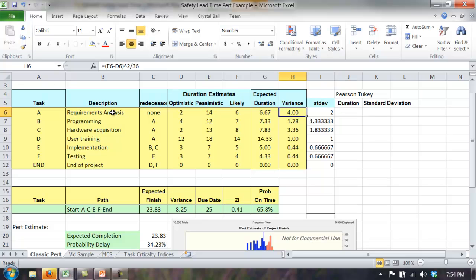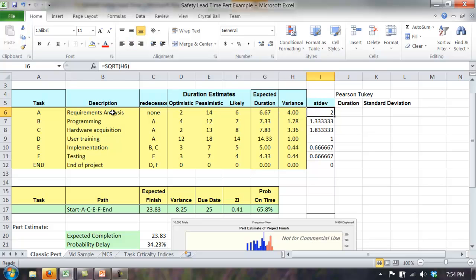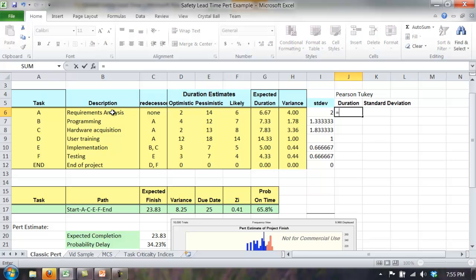I've also modified the formulas. Rather than just the variance according to the classic PERT formula, I've taken the square root to calculate the standard deviation so we can compare standard deviation estimates later. The Pearson-Tuckey formula gives you an estimate of the standard deviation, not the variance. According to Pearson-Tuckey, the duration estimate of the mean should be the median value — we treat their estimated likely value as the median — plus 0.185 times the optimistic value, which we treat as the 5th percentile, plus the pessimistic value, the 95th percentile.